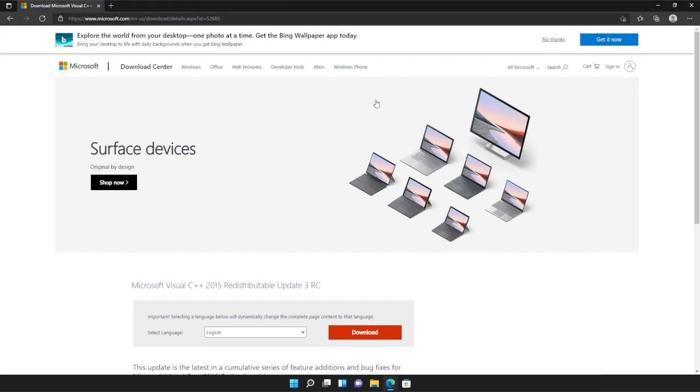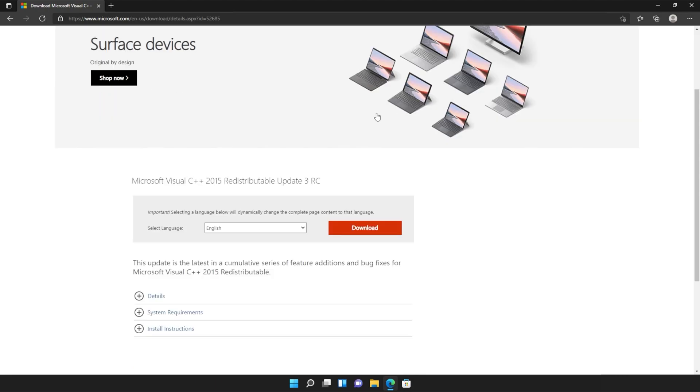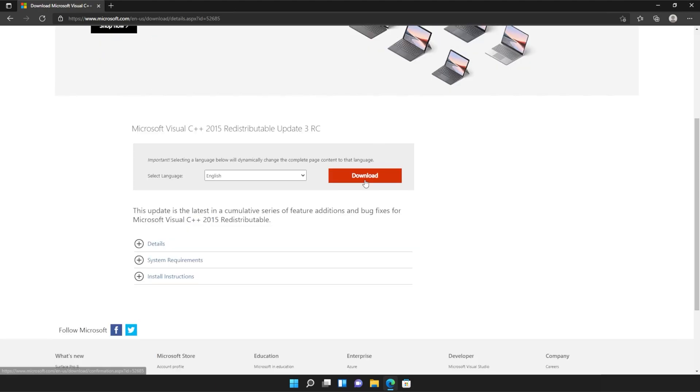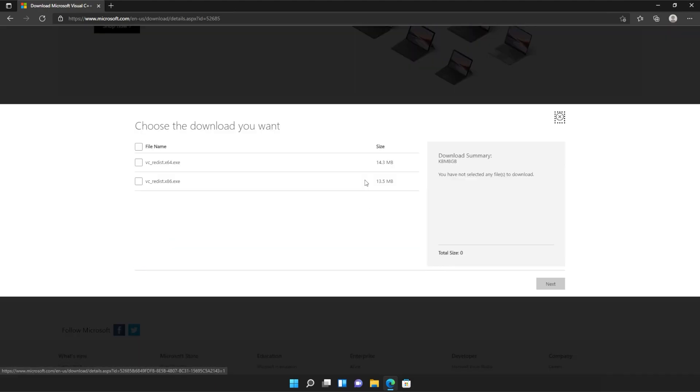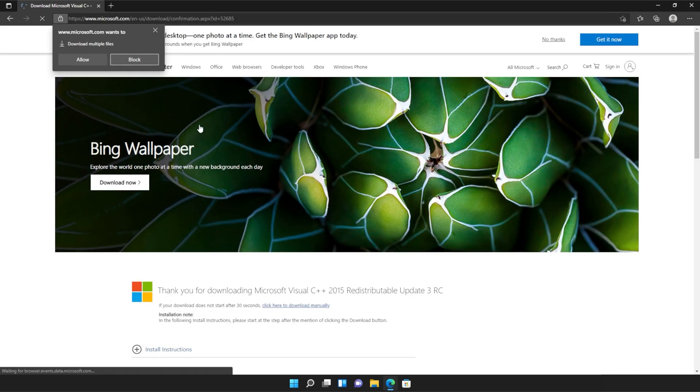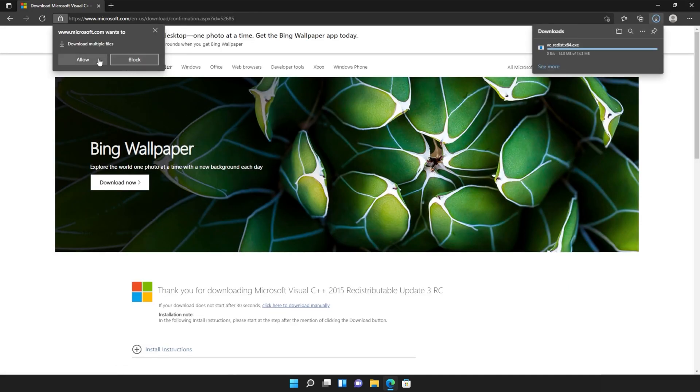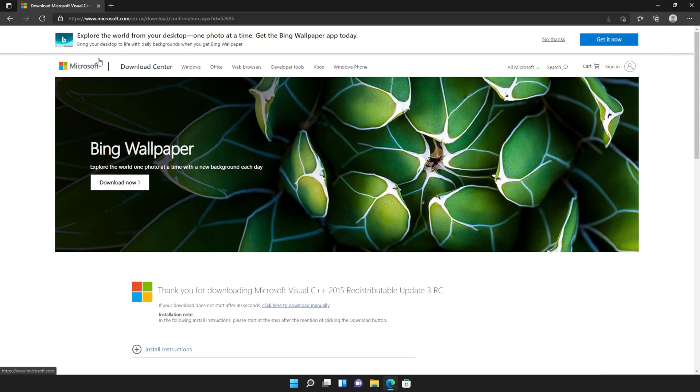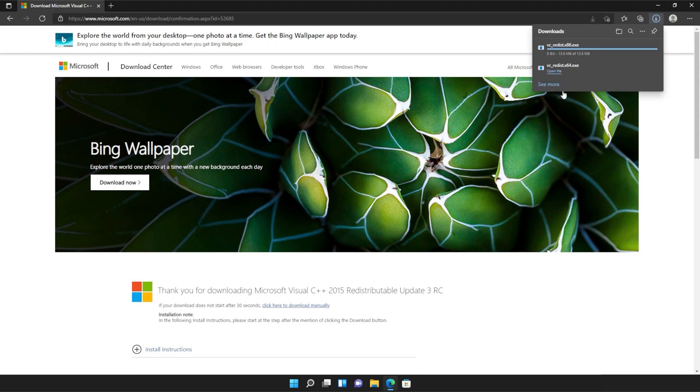You should see a page that looks something like this. Simply scroll down and click the orange download button. Then tick the box up here to download both of these files or check them both separately and click next. Then if your browser prompts you that you're downloading multiple files, click allow and wait for both of these files to download.